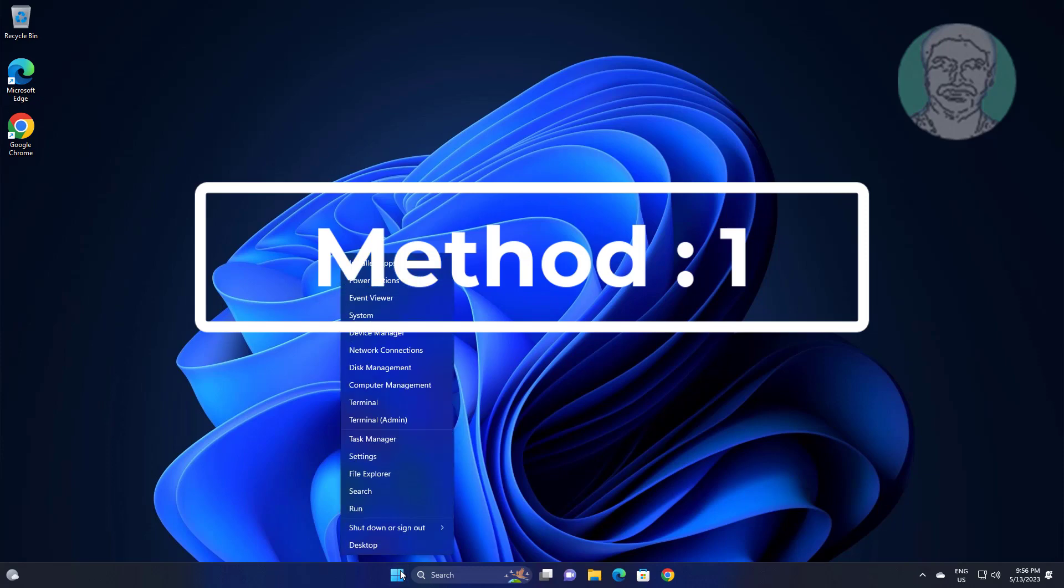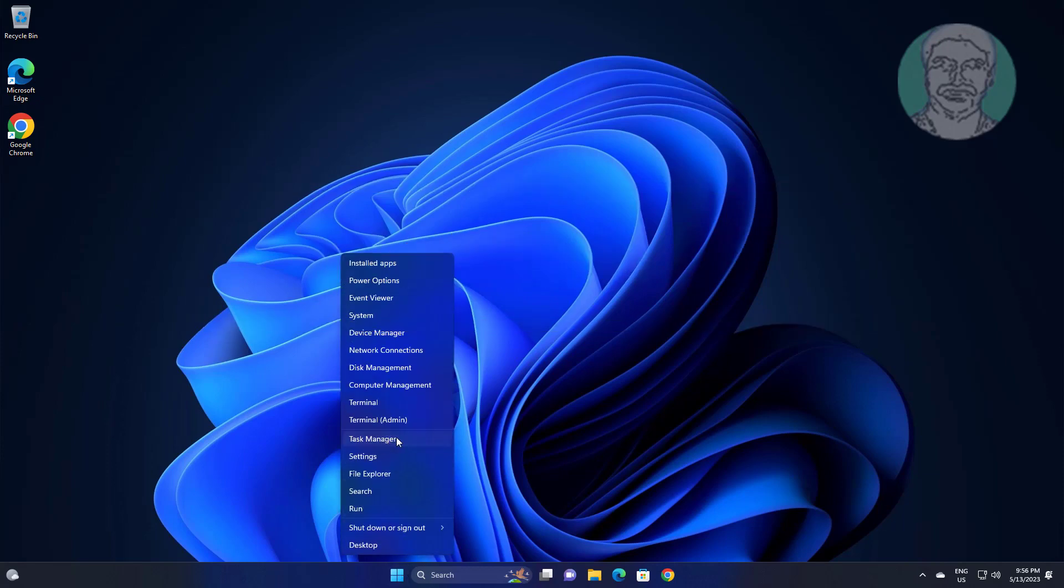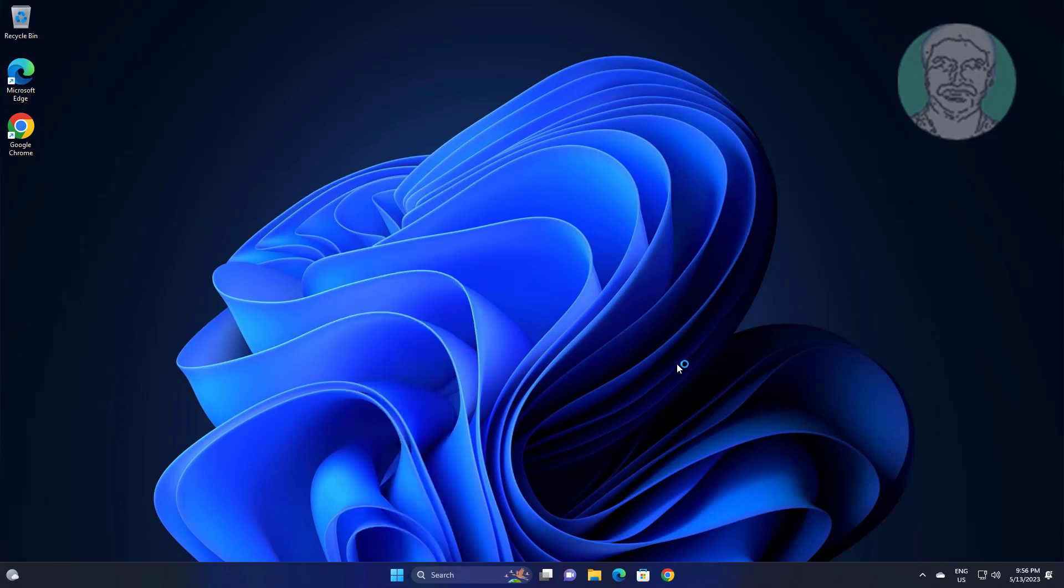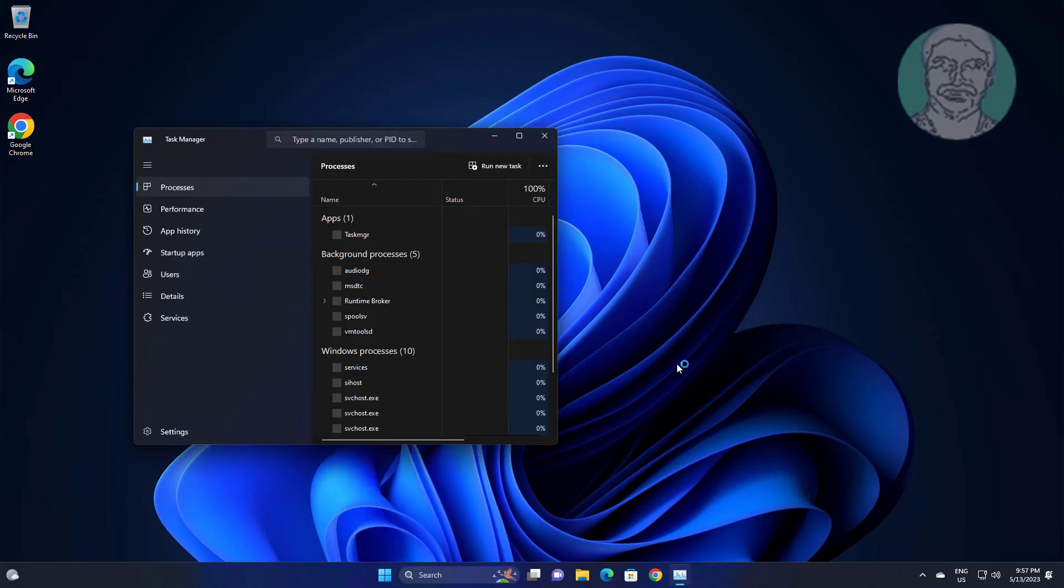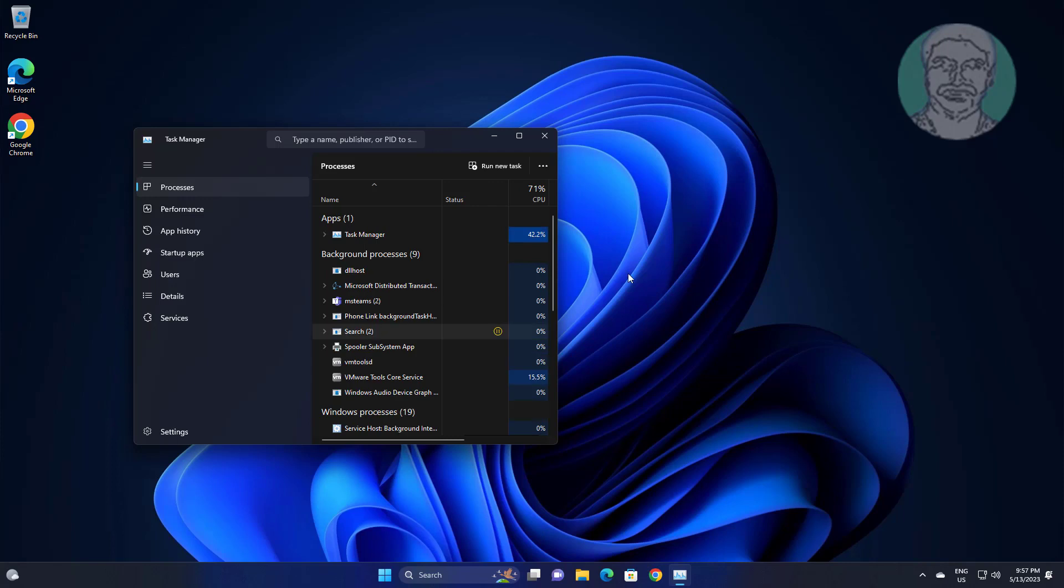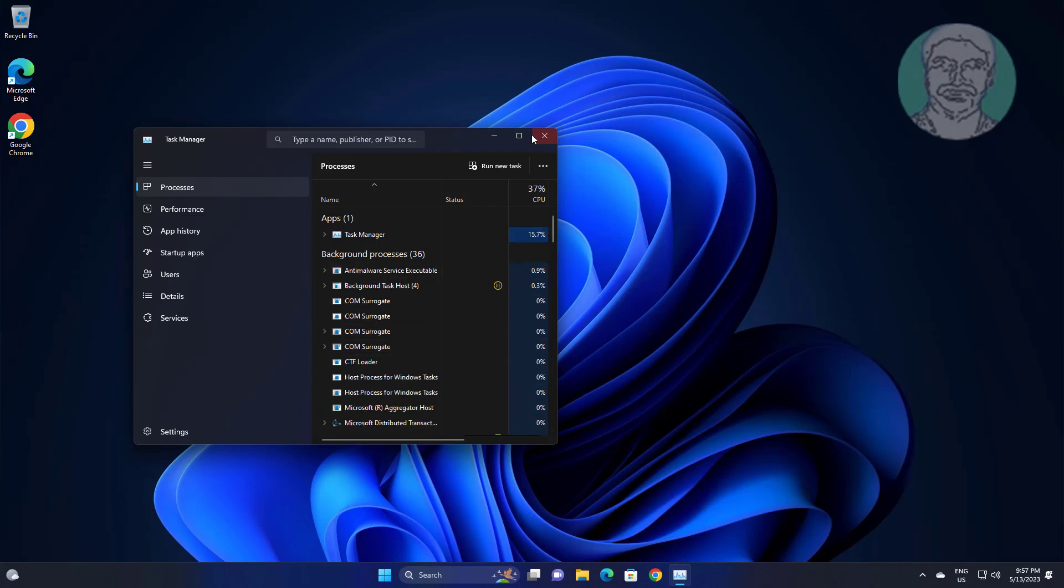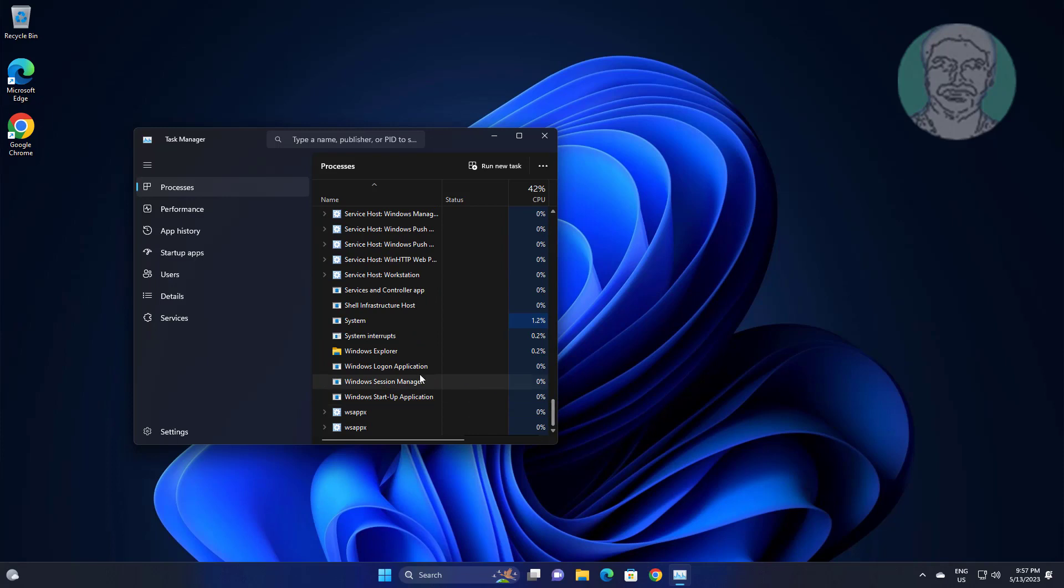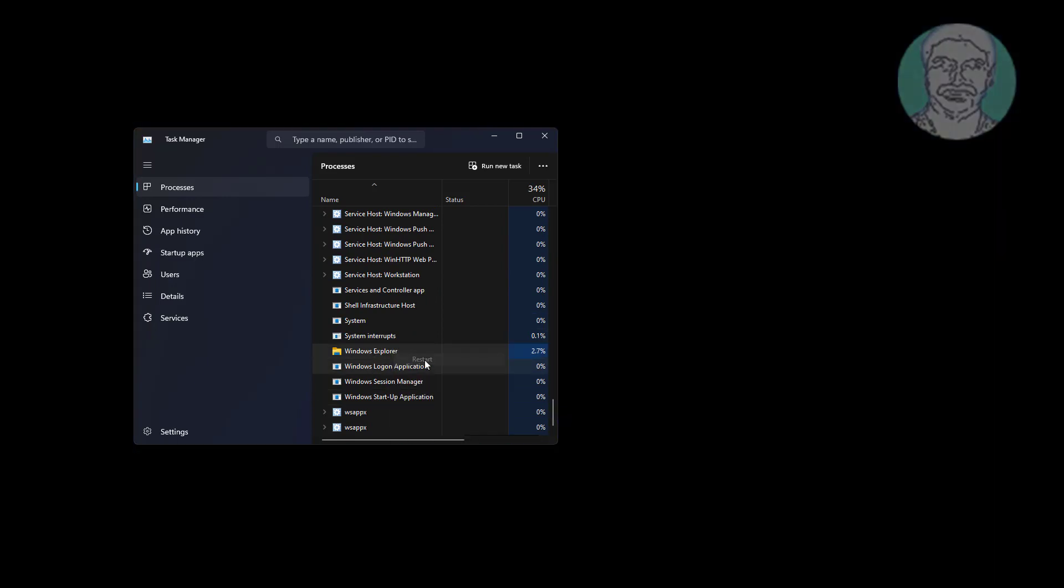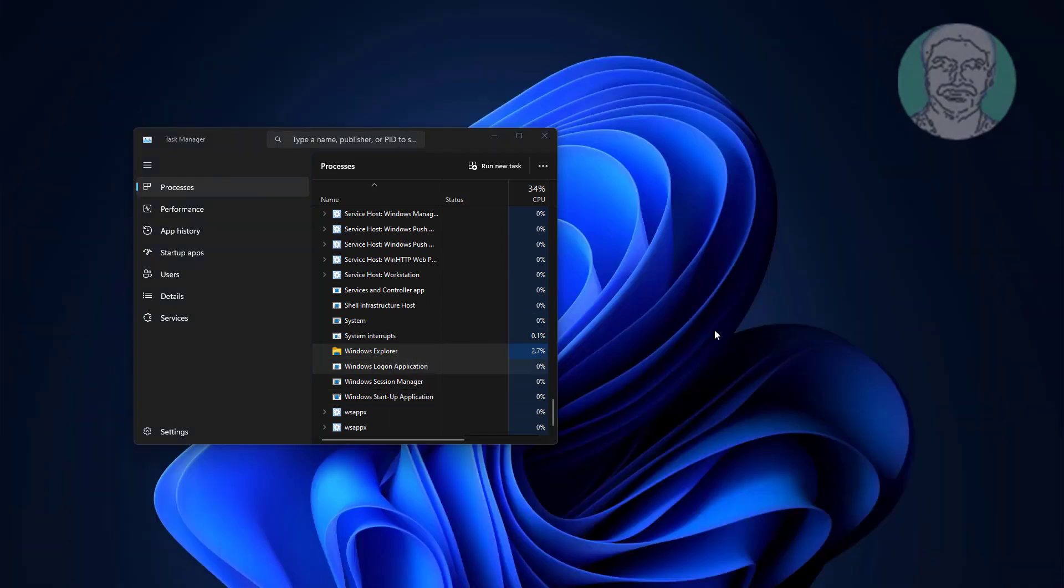First method is right click start button, click task manager. Right click Windows Explorer, click restart.